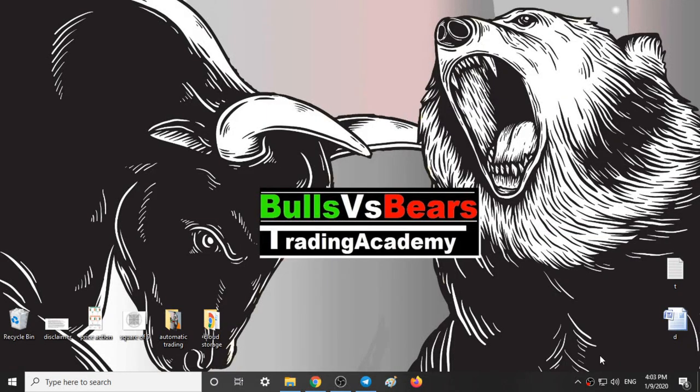Hello viewers, welcome to Bulls vs BS Trading Academy. In this video we will validate the support and resistance series given yesterday, our trading style for today, and our analysis on nifty for tomorrow.